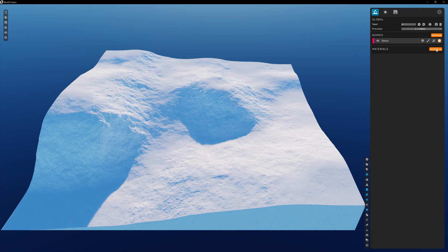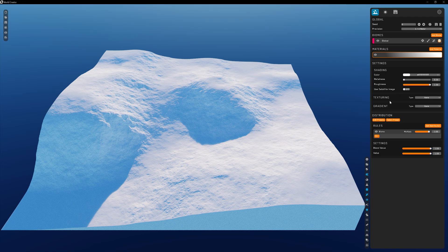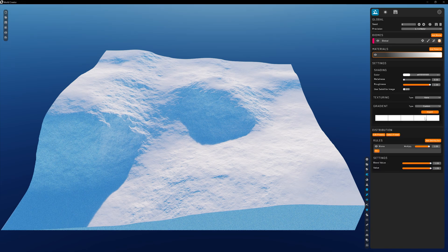Our last section in material settings is applying a gradient. Gradients are a fantastic way to easily blend varying colors and details together in unique ways for a more realistic result. You can use a gradient itself as a material or as a blending agent. There's a drop-down menu to select the type: none, biome — which establishes the gradient globally for this specific biome — or custom, which lets you set a gradient for this specific material.